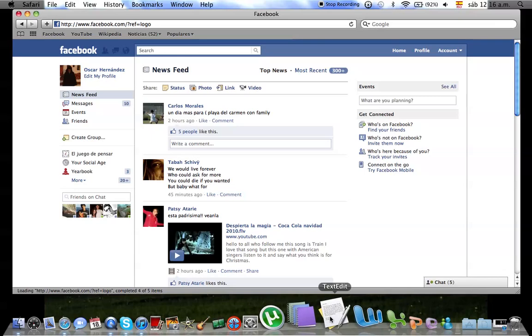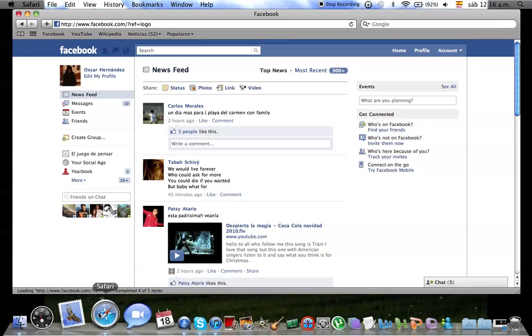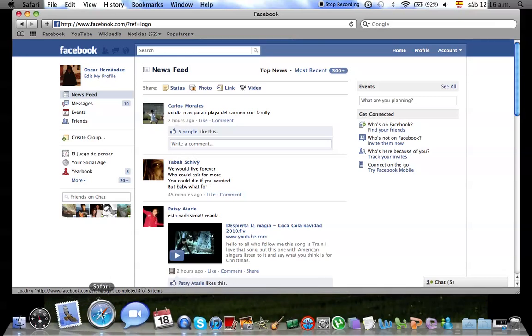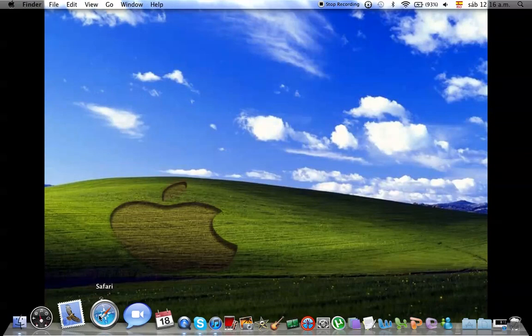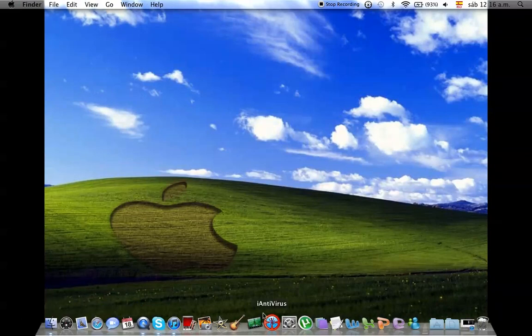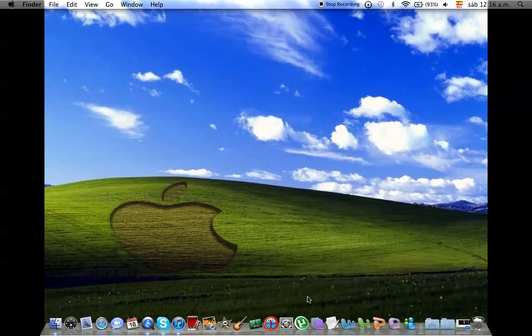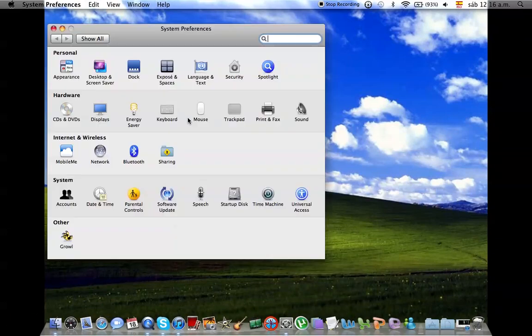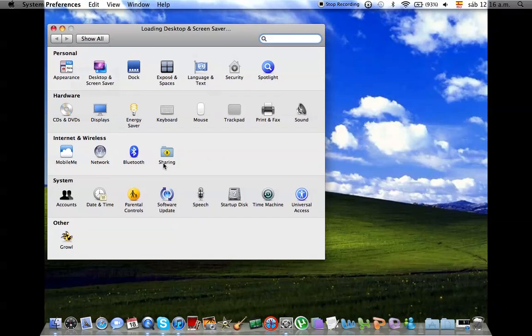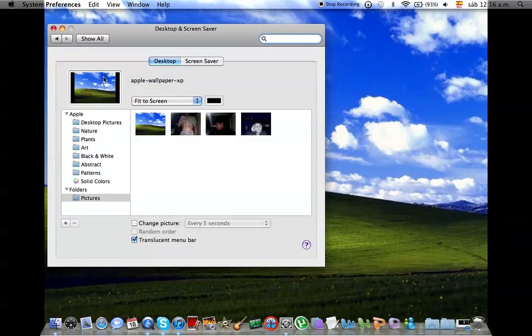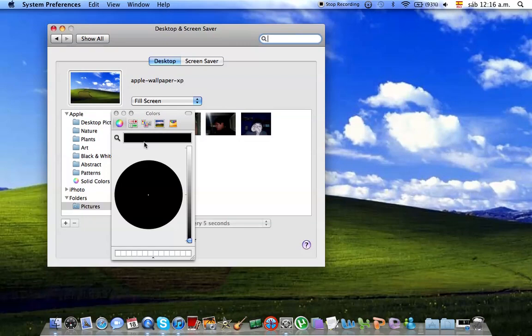If you're wondering what program I'm using to record. Wait, I don't like this. I'm going to go to System Preferences, Screen Saver. And yeah, my screensaver. Full screen. Okay, that's a lot better.